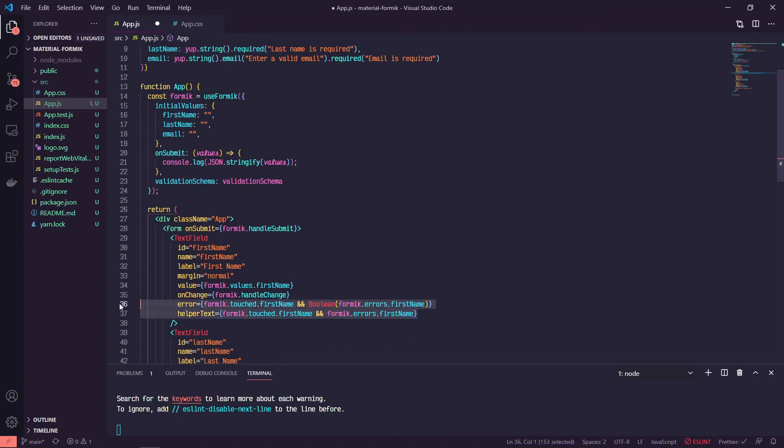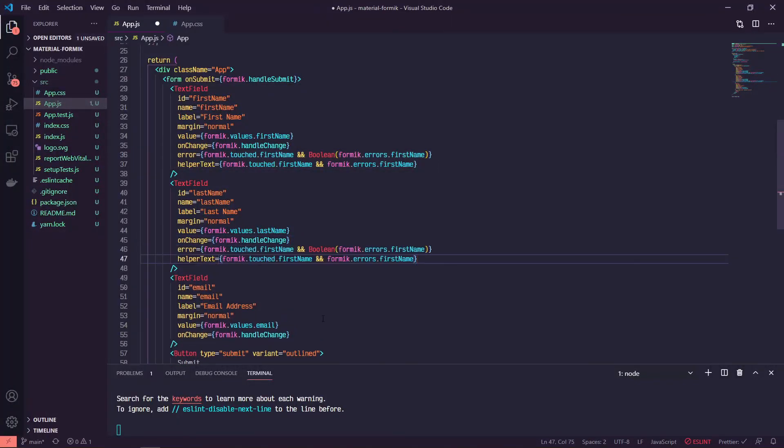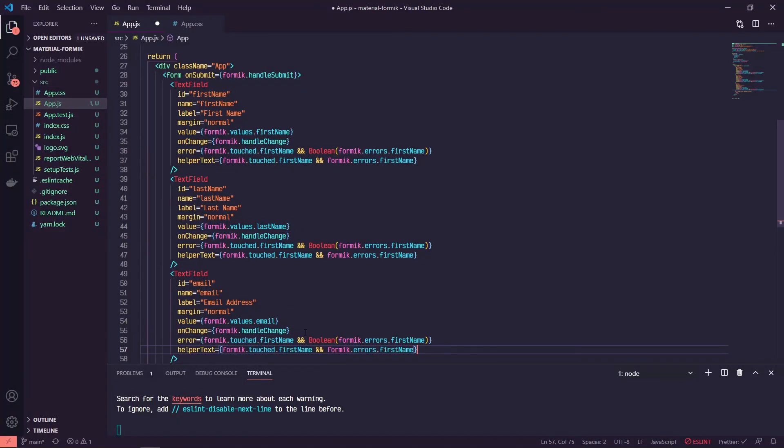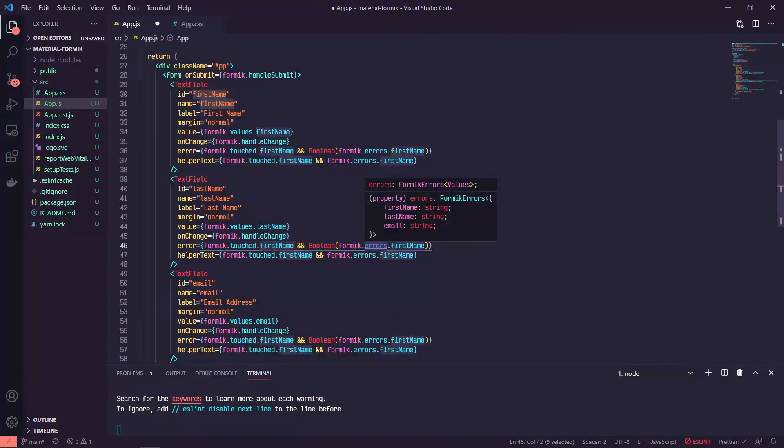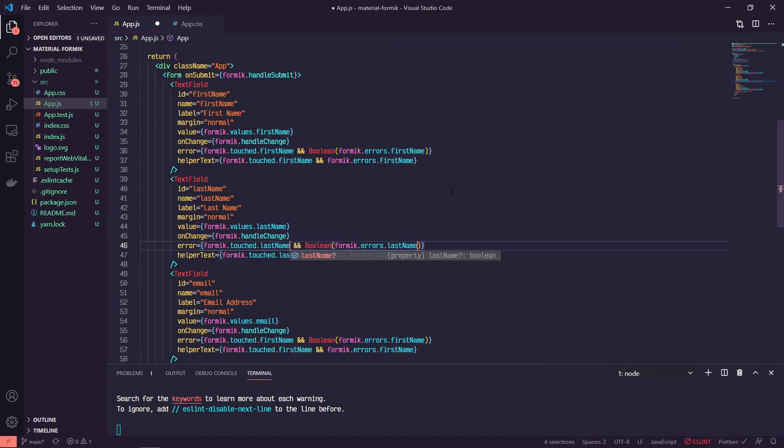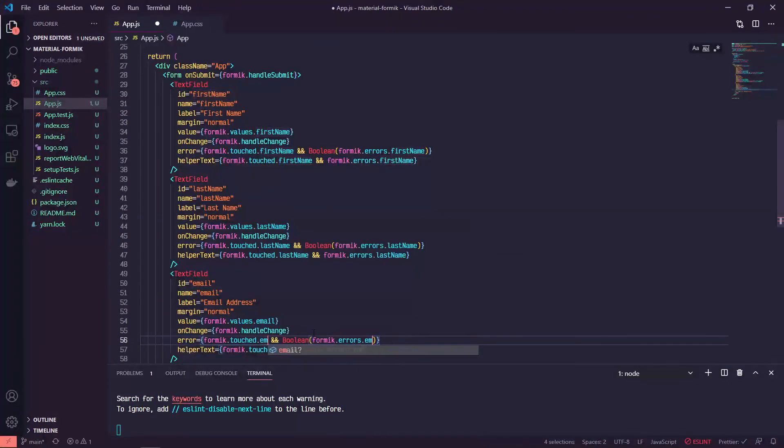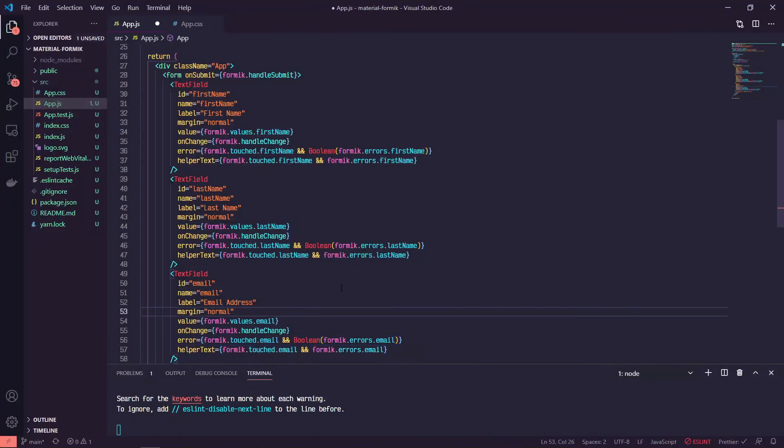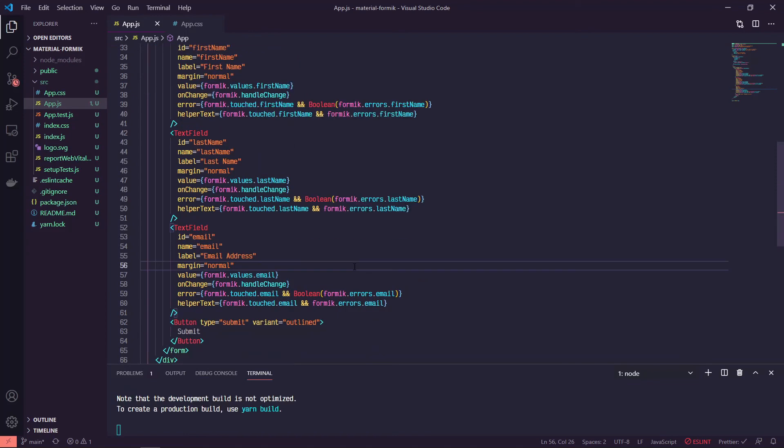So now we can just copy these two and paste them. And then we'll just update the fields. We can say first name will be last name instead. And same thing here, we'll do email. So now we save and everything should be wired up.